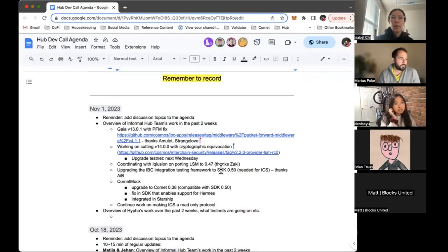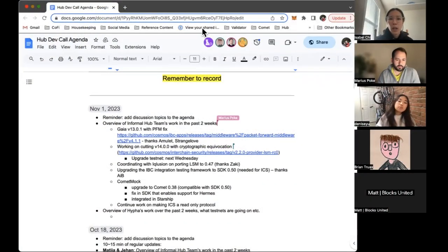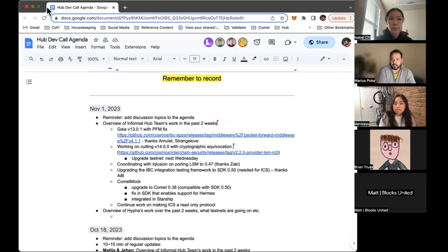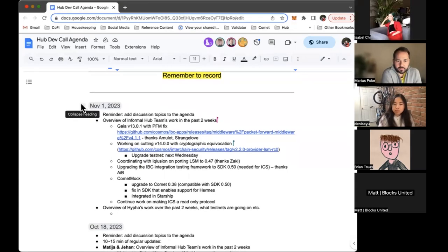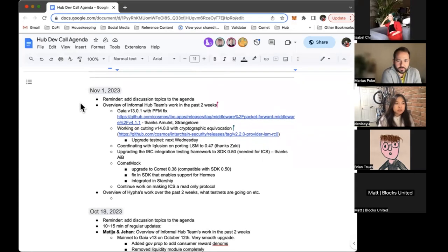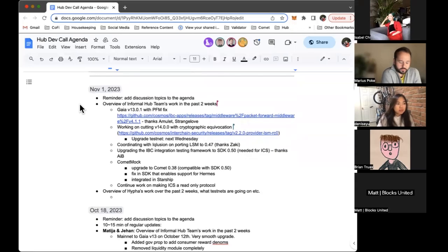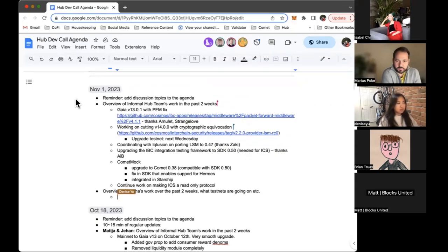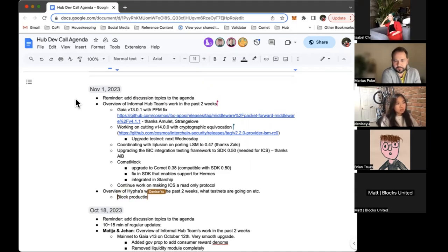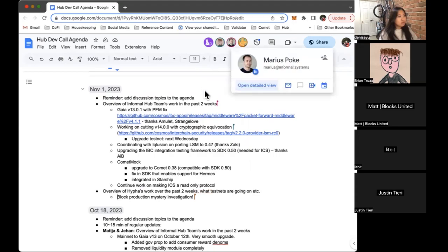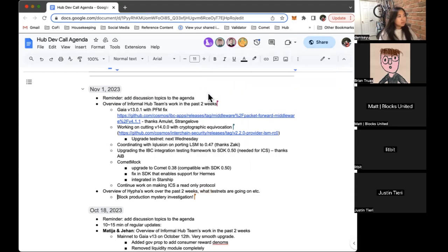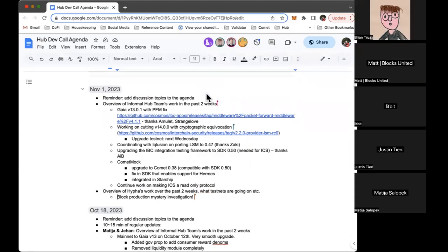Okay, Marius, would you like to kick it off? Yeah, so hi everyone. An update of what we were working on in the last two weeks in the Informal team. We had the uncoordinated upgrade, so we released Gaia v13.0.1. It'll contain a PFM fix. For details you can just follow the link.